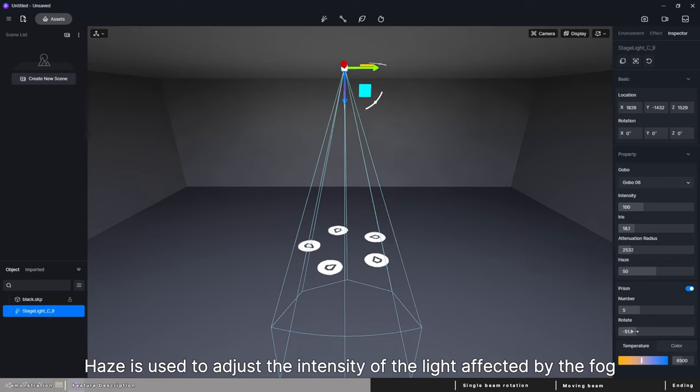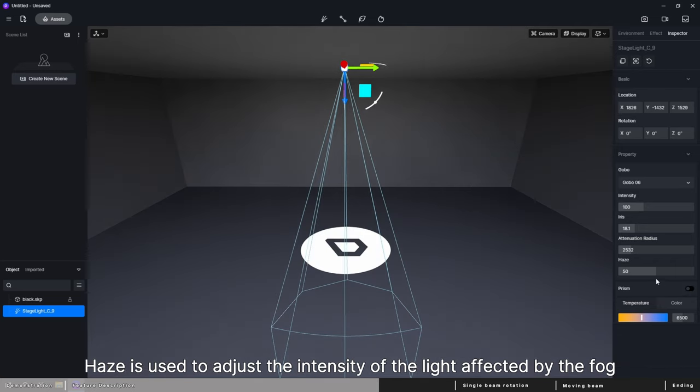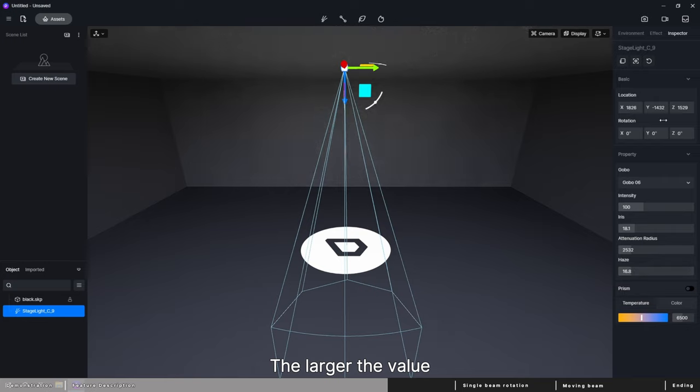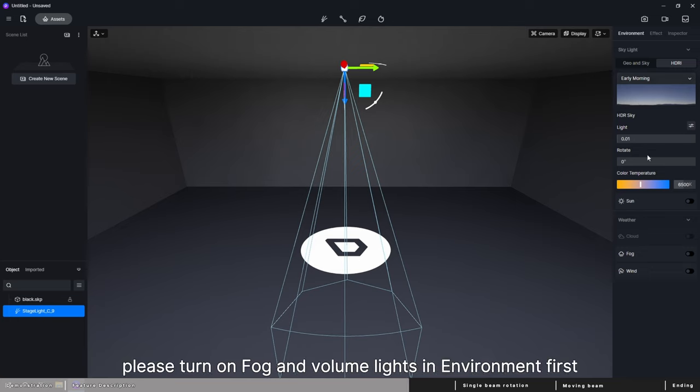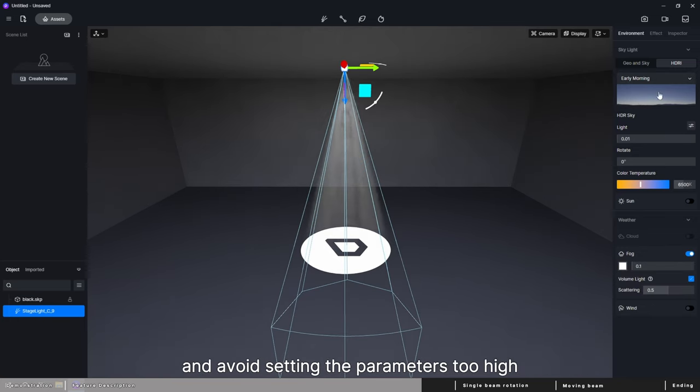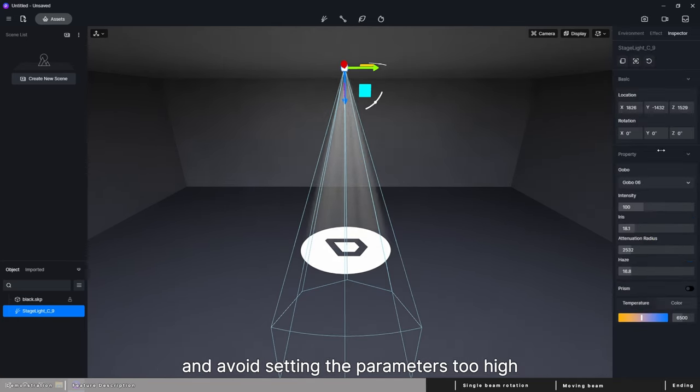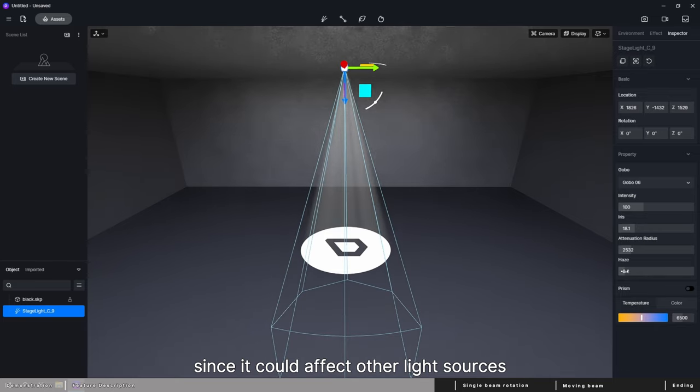Haze is used to adjust the intensity of the light affected by the fog. The larger the value, the stronger the impact. To make the haze visible, please turn on fog and volume lights in environment first, and avoid setting the parameters too high since it could affect other light sources.